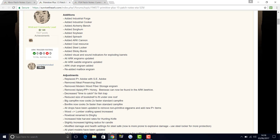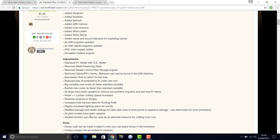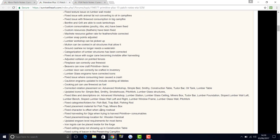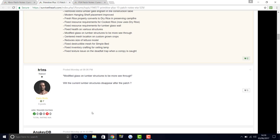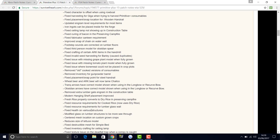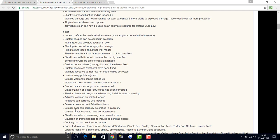All drops have been updated to remove non-Primitive engrams and added new primitive items. Wood is now lumber. Crafting speed increased. Rowboat name changed to dinghy. Increased hide harvest rates for the hunting knife. Slightly increased lighting radius for candle. Modified damage and health settings for steel safe. All plant models have been updated. Jellyfish biotoxin can now be used as an alternate resource for crafting.